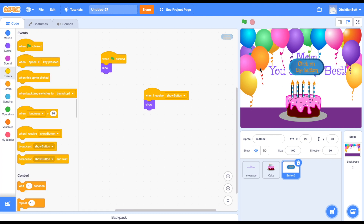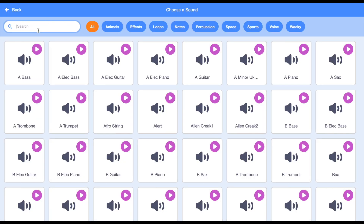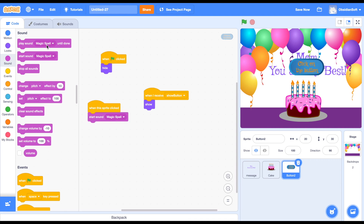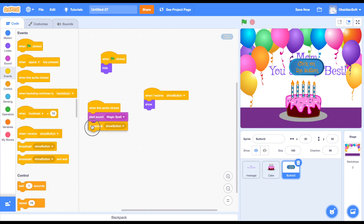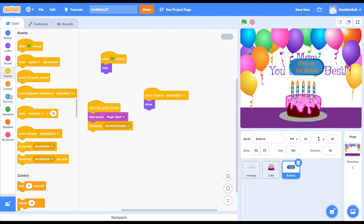In the events block we have a block called 'when the sprite is clicked' - that will handle the event when the button is clicked. When the button is clicked we want the candles to blow out, so we need to add a sound. There's a nice magic spell sound here - I liked it a lot. Go to sounds and start sound 'magic spell'. Don't play it until it's done. Then we need to send a message to the cake to blow out candles, so we broadcast another message called 'blow out candles' and hide the button after a delay of 0.2 seconds.